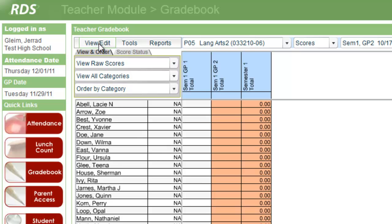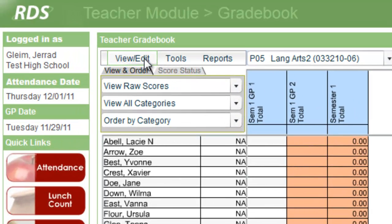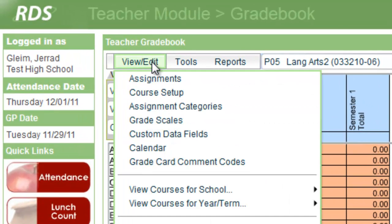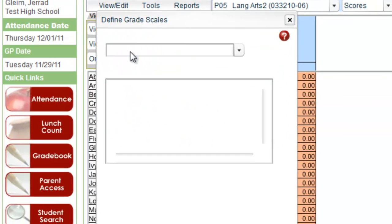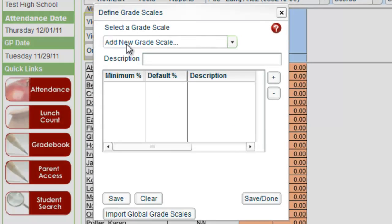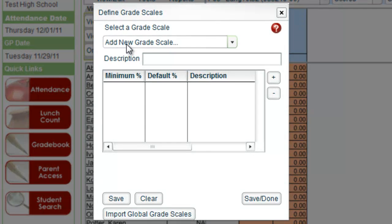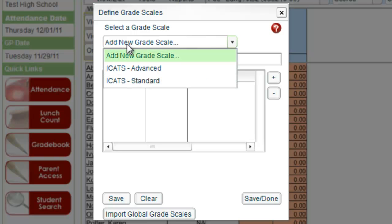Come up to the top on the menu bar and click view edit, and down to grade scales. If you have used RDS for your grade book before, you may have grading scales already listed here.